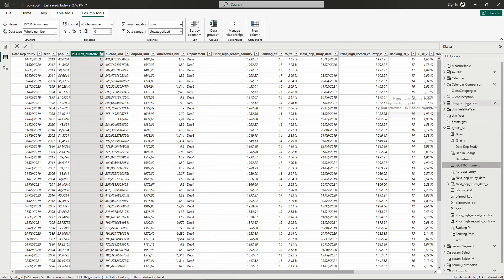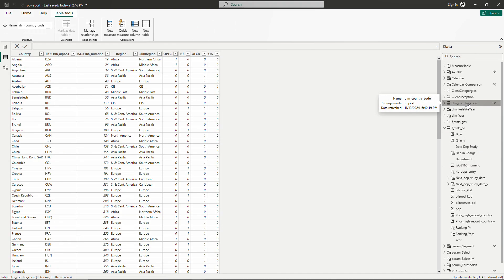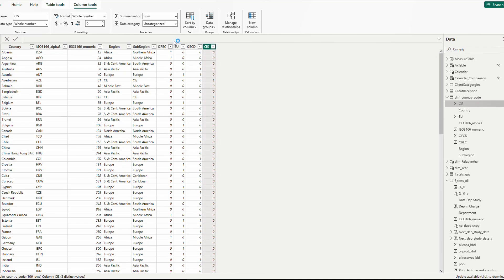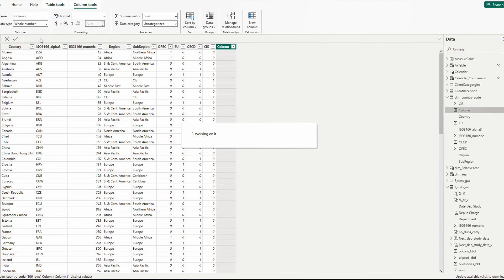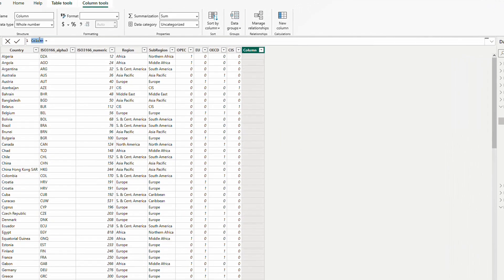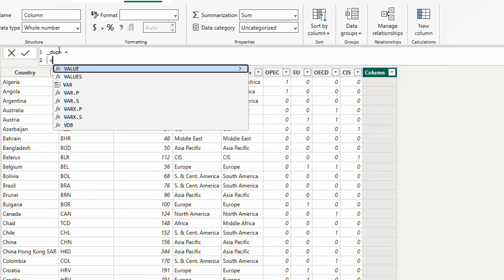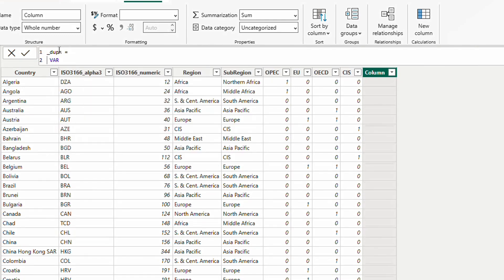Here's my table. I'm going to create a new column. Let's call it duplicates. Variable current is equal to the ISO number from this table.